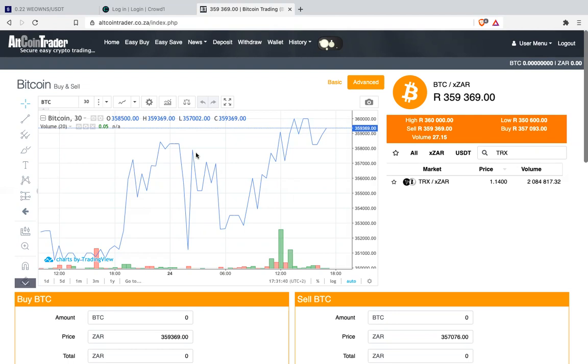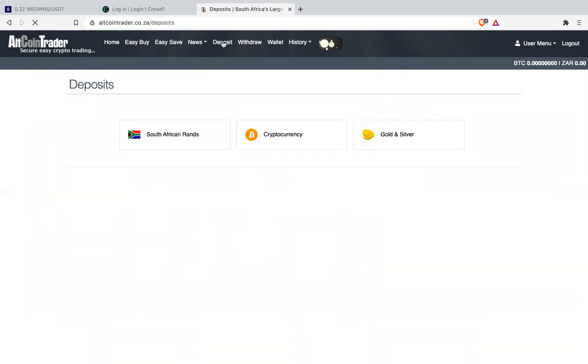All you need to do is log into your exchange, whether it's Luno, Alcone Trader, Valr, or whatever exchange you're using. Then you look to where it says deposit and click deposit.